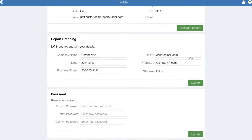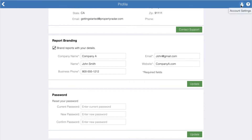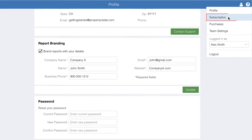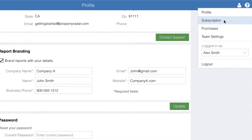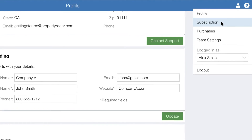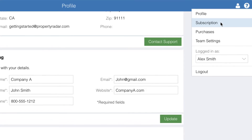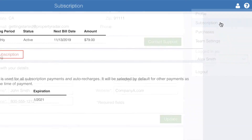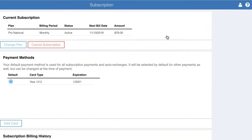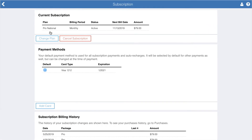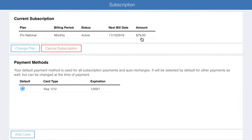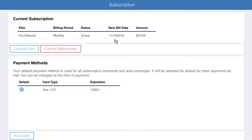Next, let's look at the subscription option in the account settings menu. Use subscription to view and manage your subscription, update payment methods, and review your subscription billing history. Under subscriptions, you'll see your current subscription status and buttons to change or cancel your subscription.